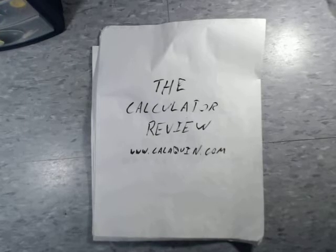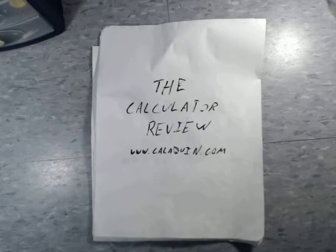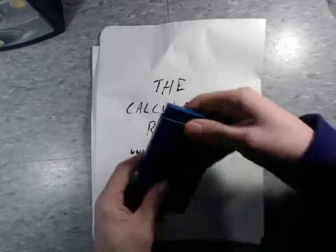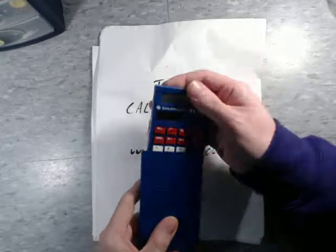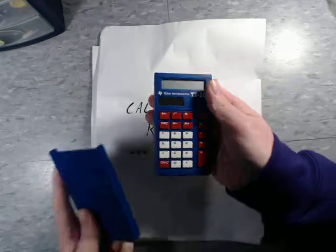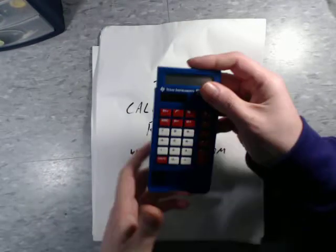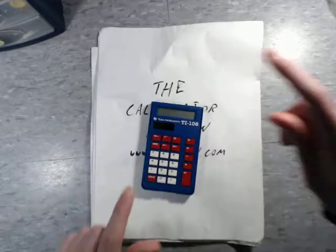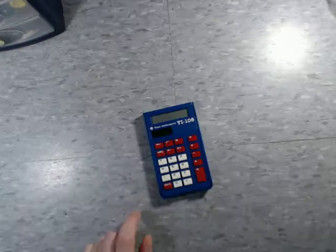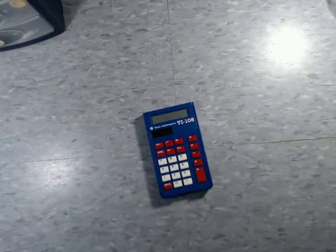Today I am reviewing the Texas Instrument TI-108, also known as the calculator in literally every school ever in the history of time.